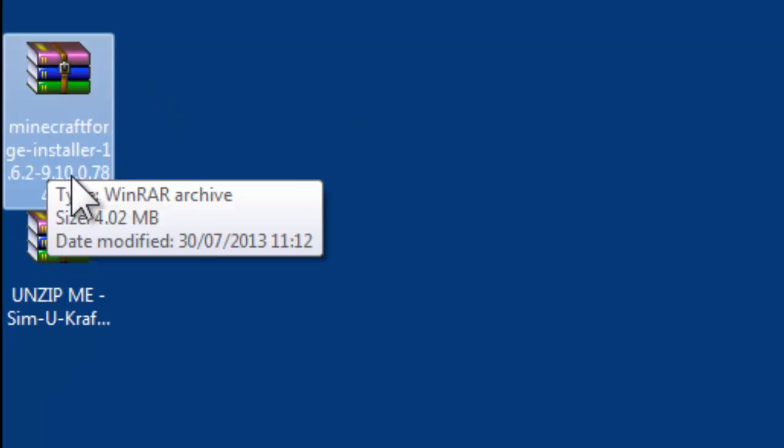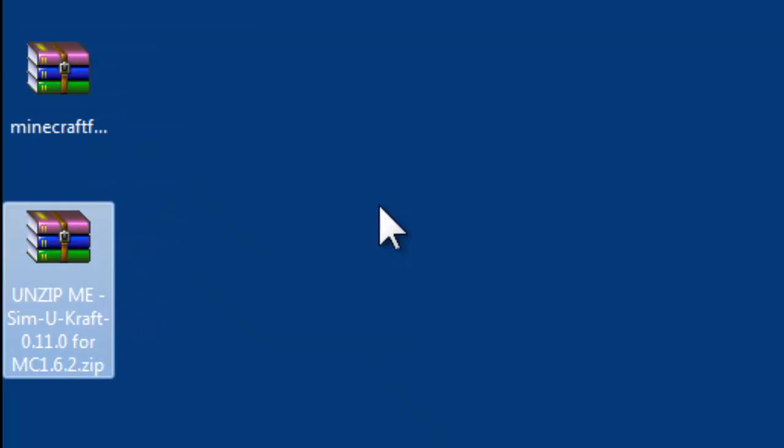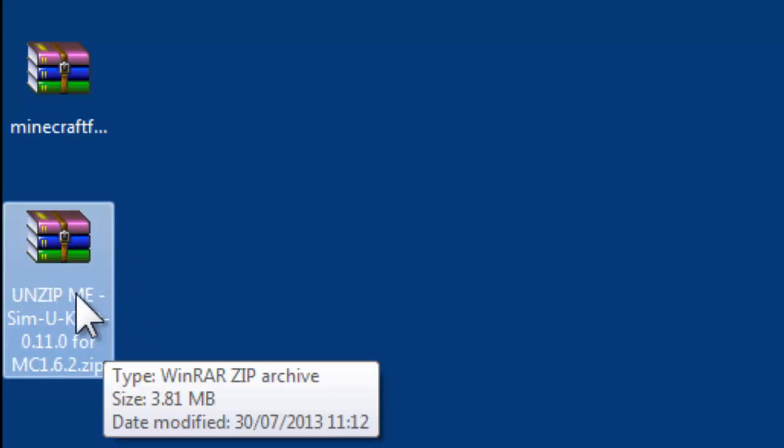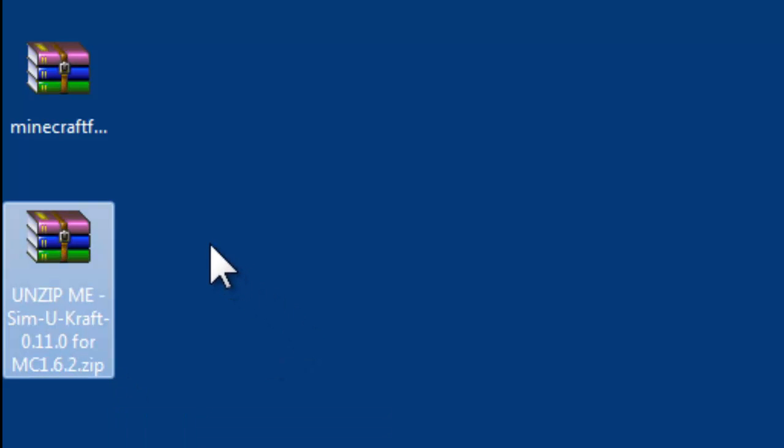So you can see there we've got the Minecraft Forge installer. If your icon looks a bit different, that's alright, you've probably got WinRAR, WinZip, or neither of them, so the icon might look different. This is SimiCraft, as you can see it says Unzip Me SimiCraft and then the version number, so I'll explain that a bit later on.